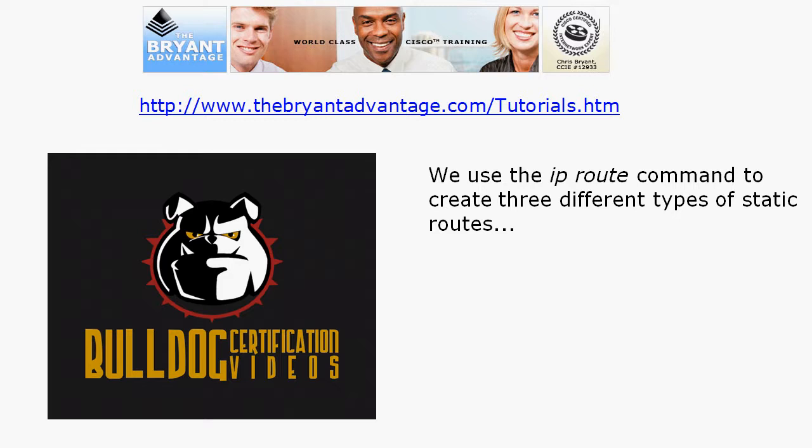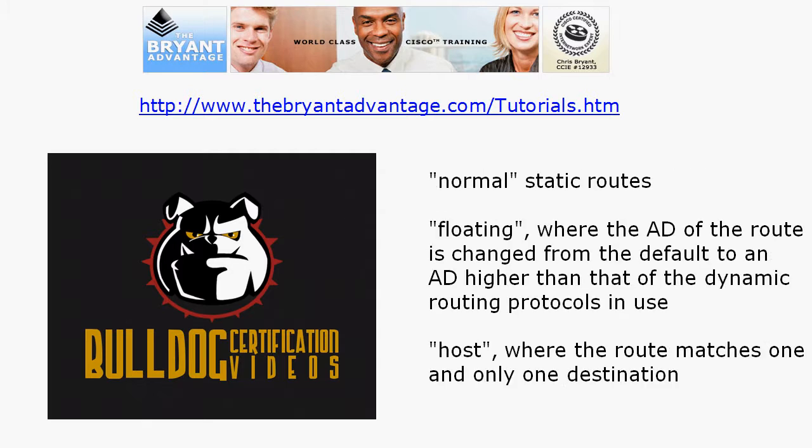We use the IP route command to create static routes and actually three different types of static routes. We've got normal static routes like the one we're going to create in this lab on live Cisco equipment in just a moment where it's just a static route to a remote subnet.